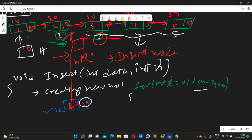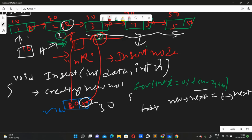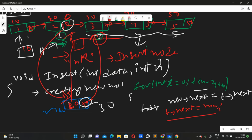After traversing, pointer t will be at the n minus one node. So new_node->next will store t->next — meaning the new node will now point to the node that was previously after t. Then we do t->next = new_node, so t now points to the new node. In this way the new node is inserted between the two nodes without losing the connection.